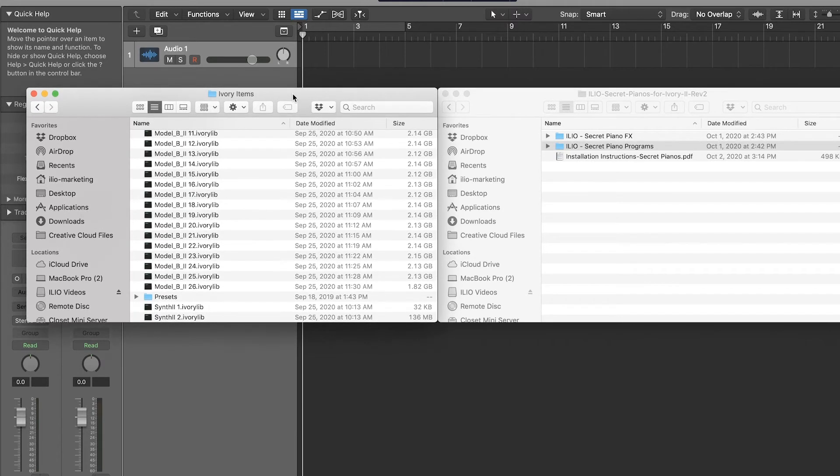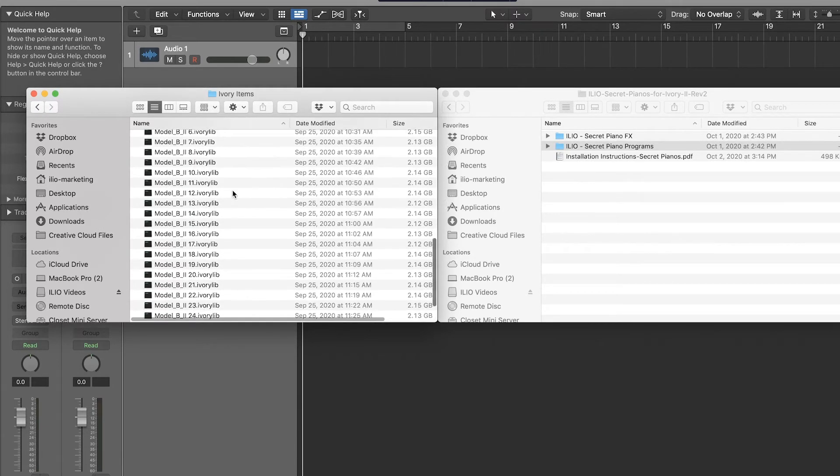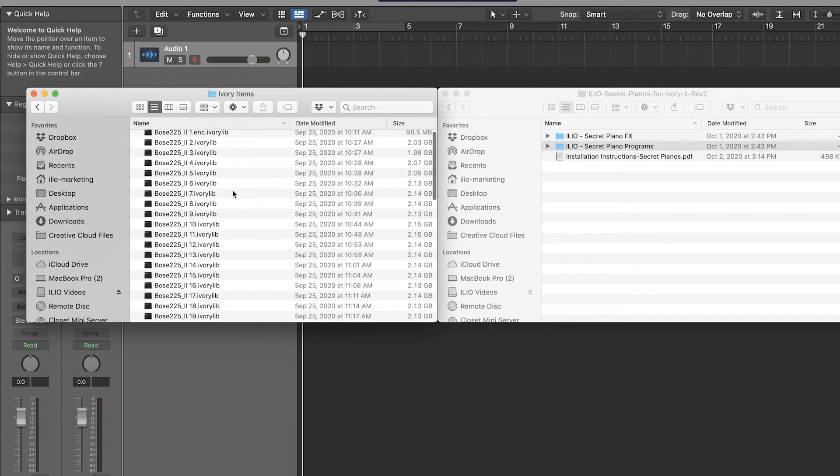Inside here you'll find your Ivory Pianos that you own. Your folder might look a little different. Mine has only Studio Grands installed.